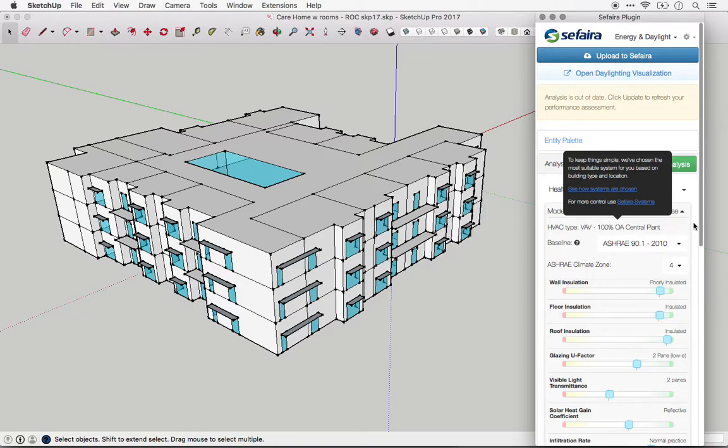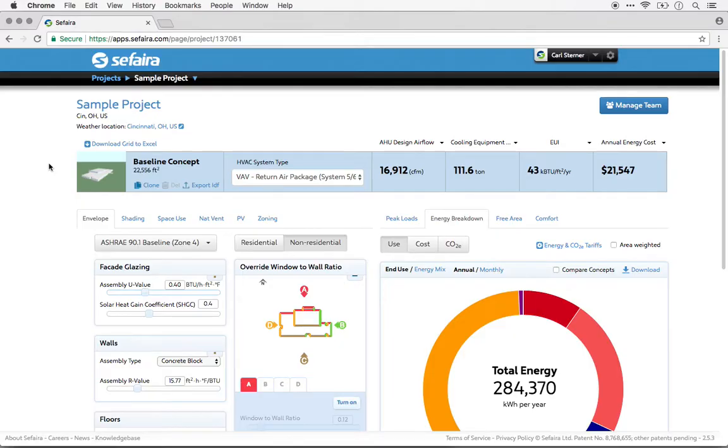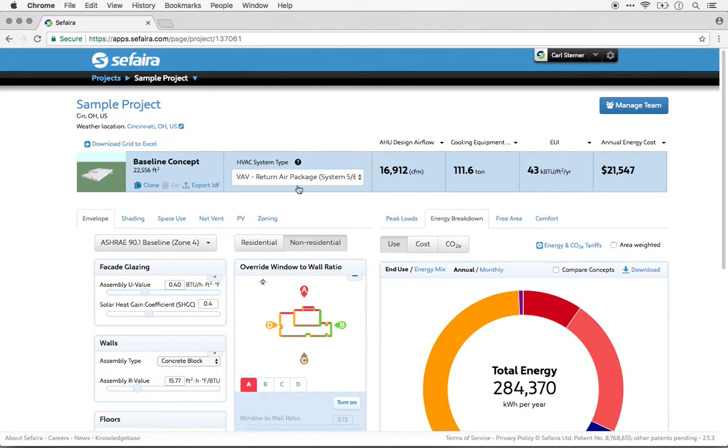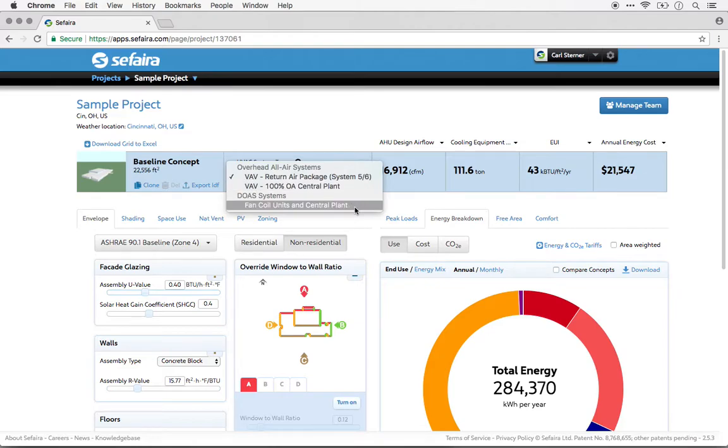So let's look at the Sefaira Architecture web application next. The architecture version of the web application allows a little bit more control than the plugins over the HVAC system selection. You'll see a dropdown here under each concept labeled HVAC system type, and you can select from one of three different types of systems.